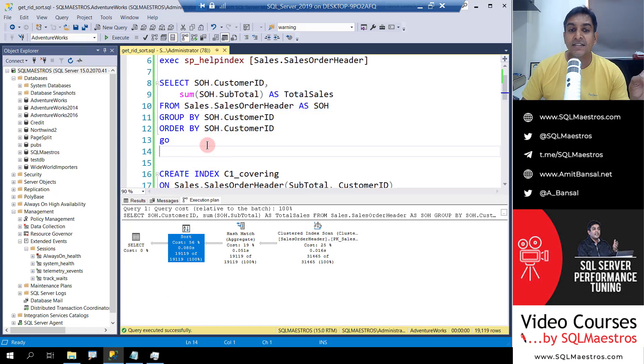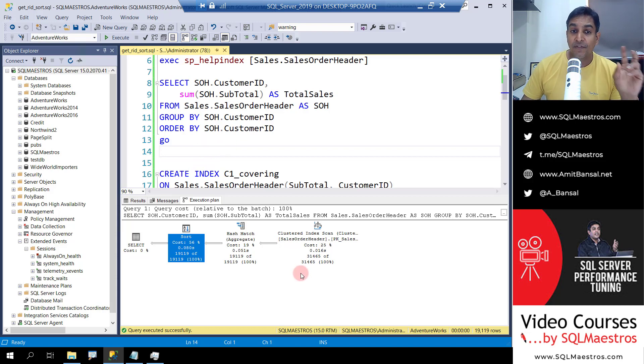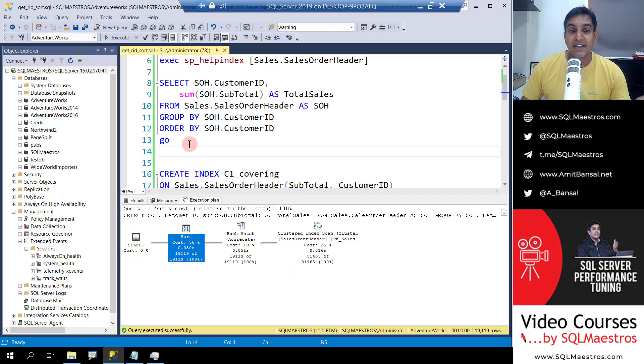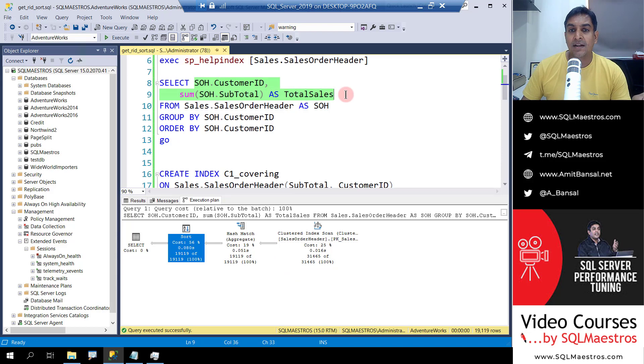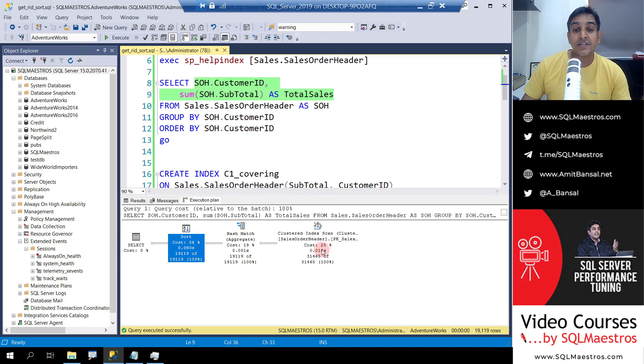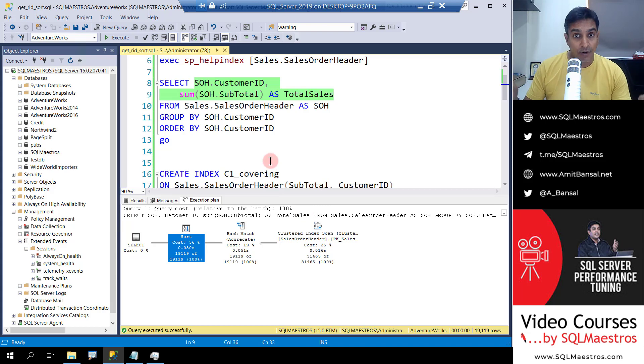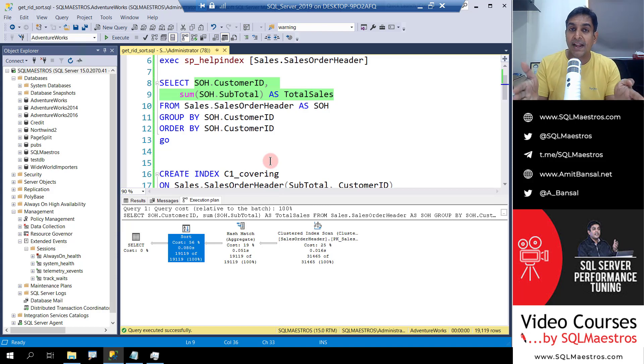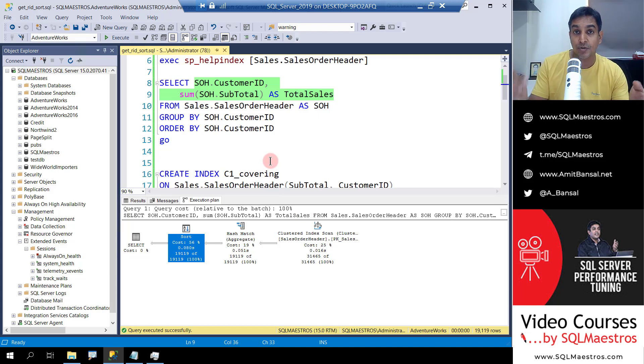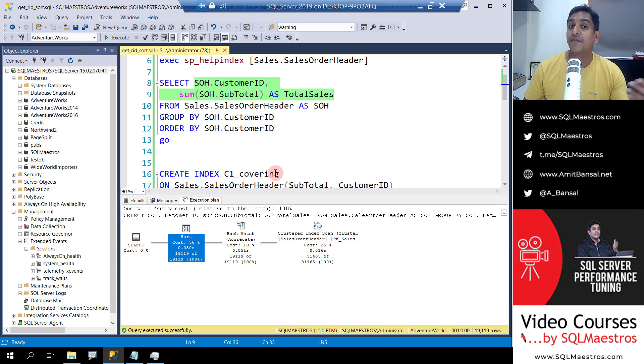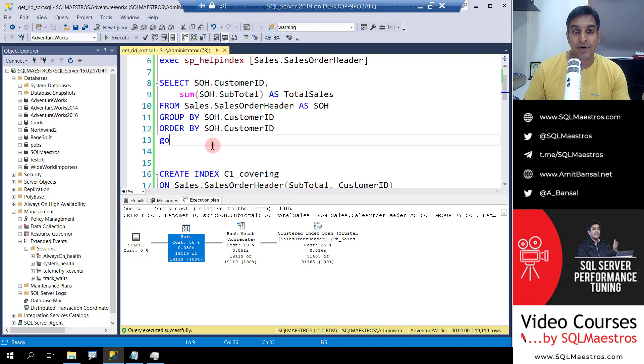There are two things that we are doing here. When we create the right covering index depending on the columns that are there as part of the select list, clustered index scan can be converted to a non-clustered index scan. So we are going to scan less amount of pages. So this will reduce the IO and we might also get rid of the sort operator.